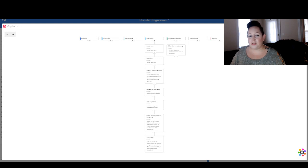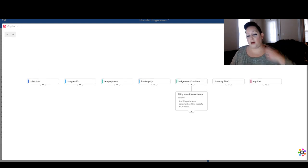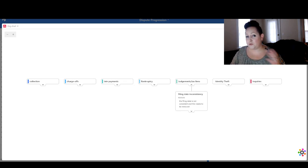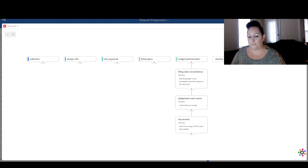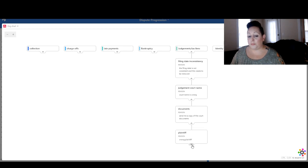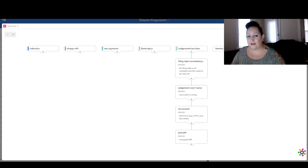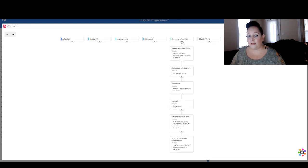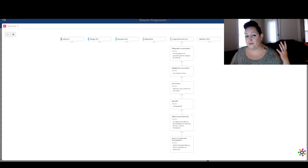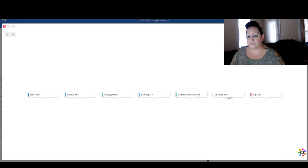Judgments and tax liens — I will tell you that these are actually very simple to remove. Filing date inconsistency you will see a lot, and we've already talked about how to dispute that. Judgment court name — the court name is wrong, and you'll see that a lot with judgments. Provide the documents. Wrong plaintiff — they might put 'Jane Done' instead of 'Jane Doe'; if it's inaccurate, just dispute it. Failure to provide the documents, proof of judgment investigation — prove that this is even mine, prove that you did an investigation, prove the documents, wrong filing date, wrong court name, wrong reference number. For bankruptcy there's also the docket number. Just remember, judgments and tax liens are very easy to remove. It's kind of funny that bankruptcies are the most difficult and judgments and tax liens are the easiest.